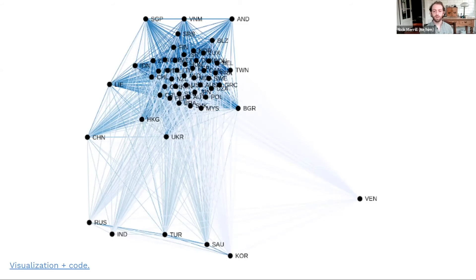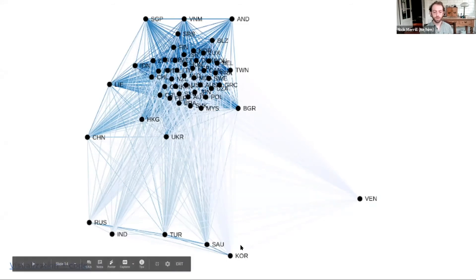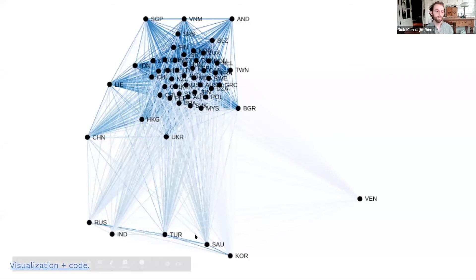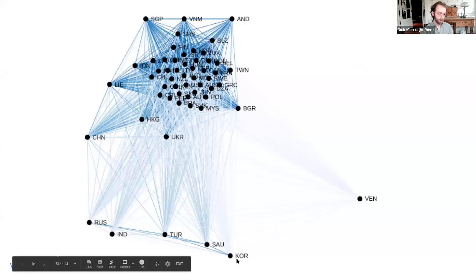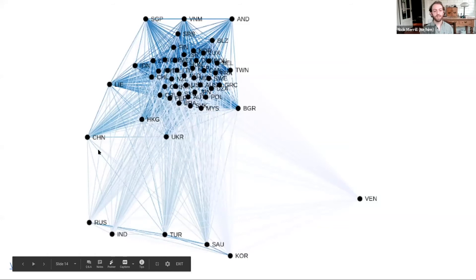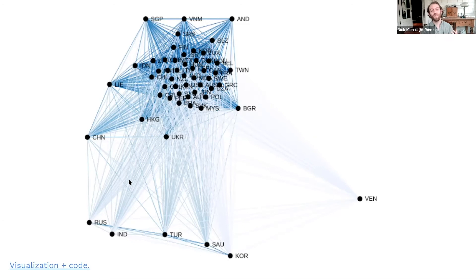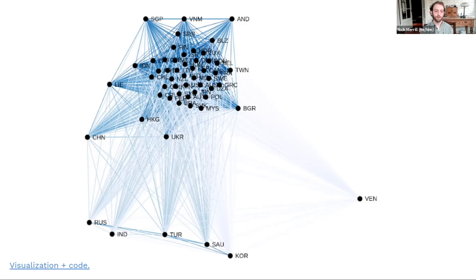And then, out on the corners here, you see these countries who have gone all the way with blocking. Russia, Turkey, Venezuela, one surprise was South Korea, India, China. Okay, these countries just have decided to leave the cluster. They have formed their own, in a way, internet that is less interoperable with the global internet.